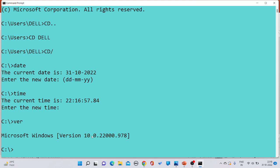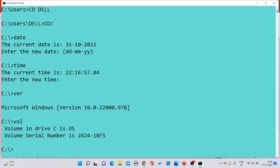If you want to check the volume, you write the VOL command — not the complete word 'volume', just VOL — and press Enter. The current volume information would be printed onto the screen. Just like that, we have various internal commands.